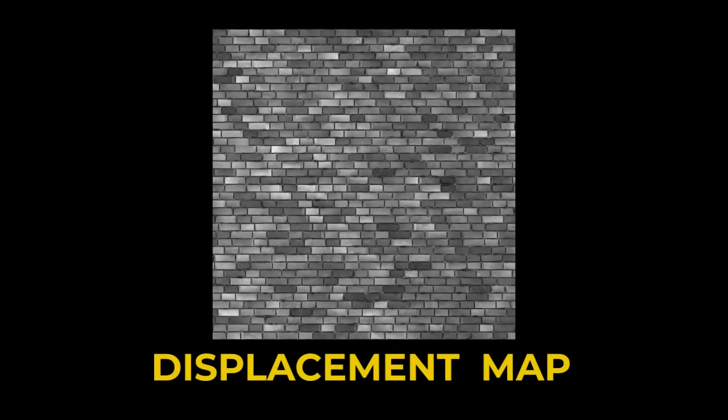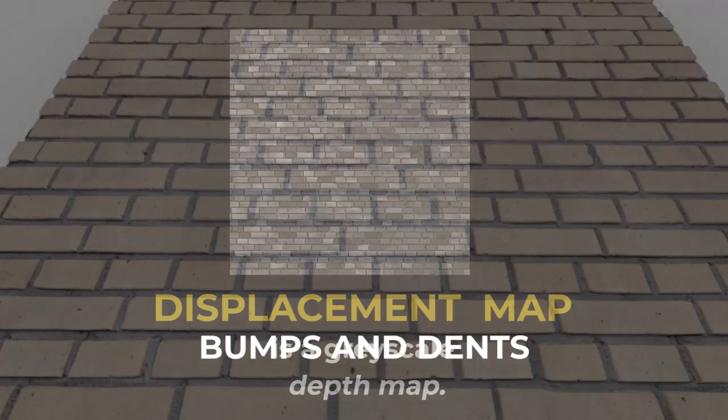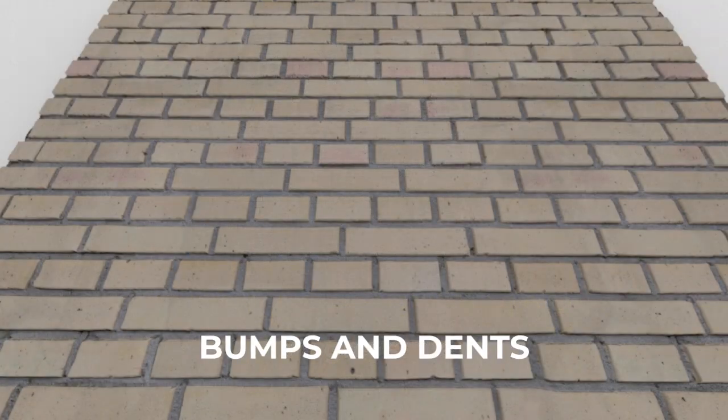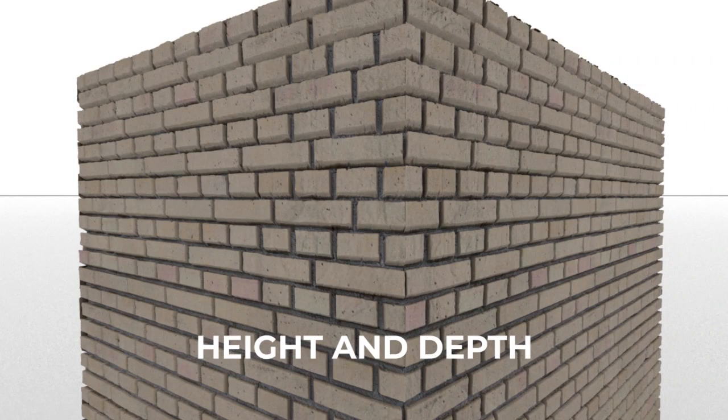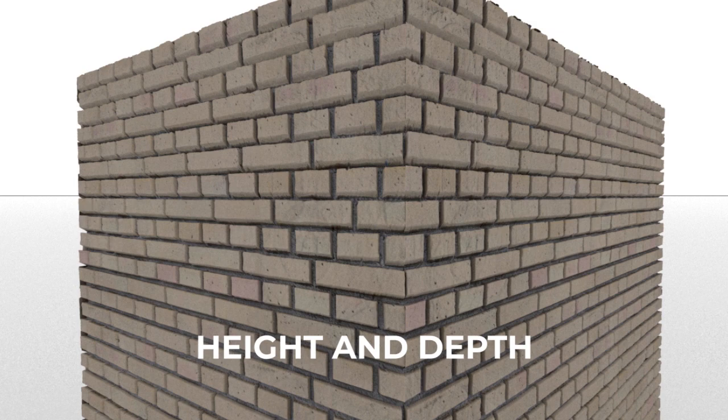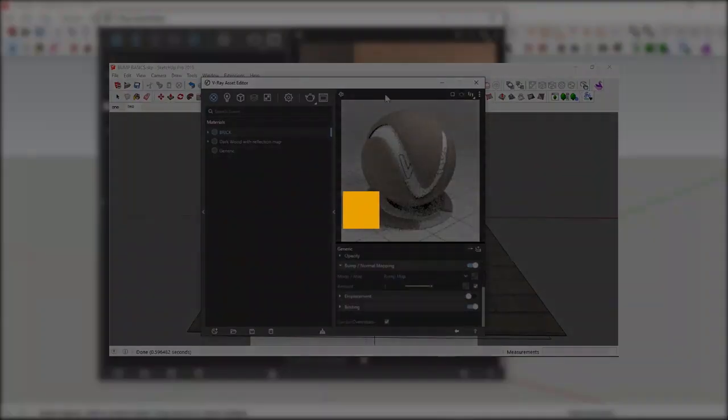Finally, the displacement map. The displacement map is a grayscale depth map. Just like the bump and normal map, it works the same way in adding bumps and dents. But in terms of depth, it adds a bit of height to the image and the material. This is more visible in materials with irrespective heights such as bricks, tiles, and maybe water material depending on the map you're using.